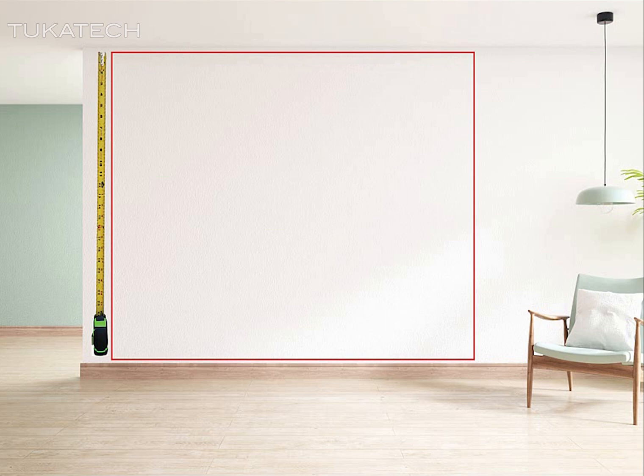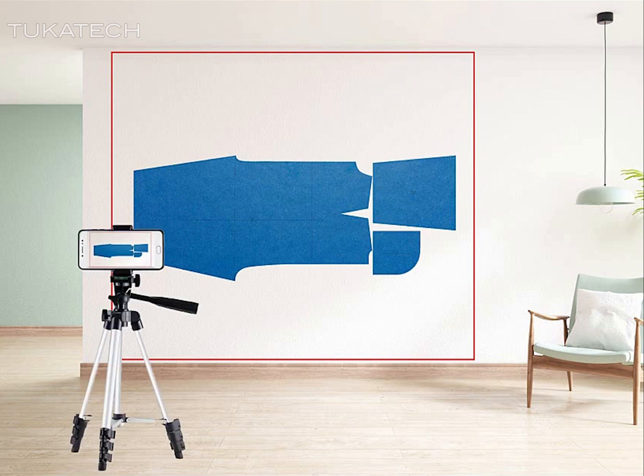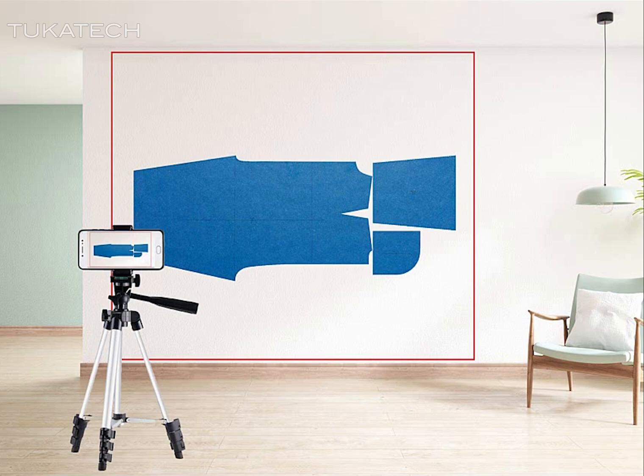You do not need to use a wall, you can use anything like the floor or a table. There just needs to be a frame around the pattern pieces. Within the frame, arrange your patterns or garments and set up a camera or camera phone. Use a tripod or anything to help take a good, stable photo of the pattern within the frame. Photos should be as straight as possible, not too angled or skewed.